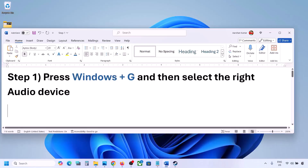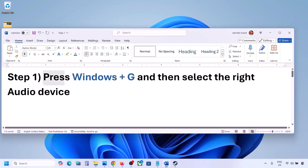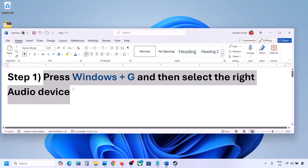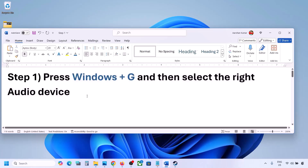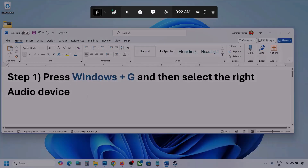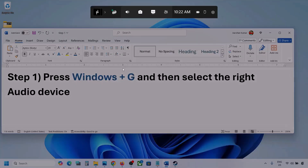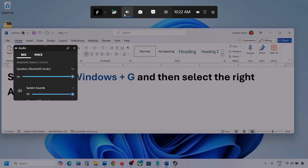The first step is to press Windows plus G and then select the right audio device. Press Windows plus G on the keyboard. Once you press Windows plus G, go to audio. Click on the audio tab if you see it.